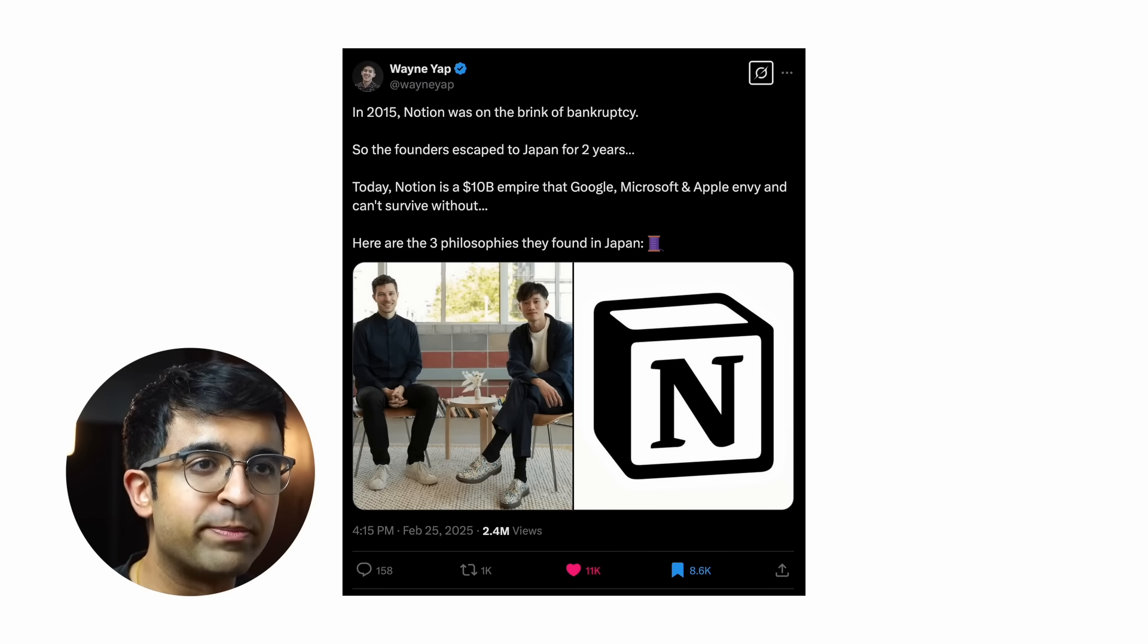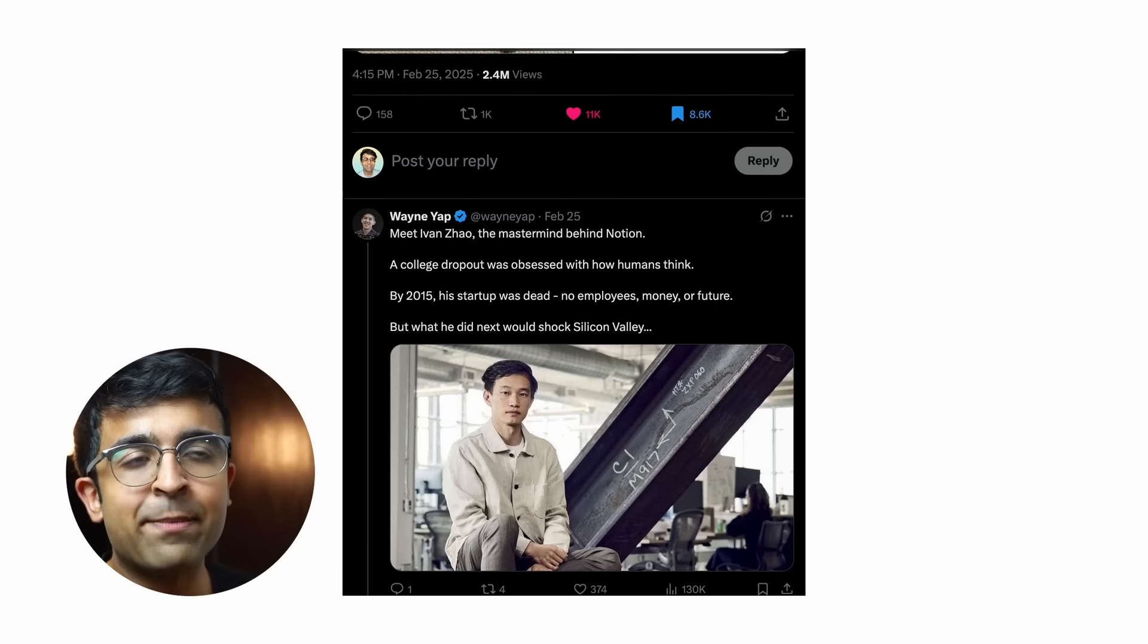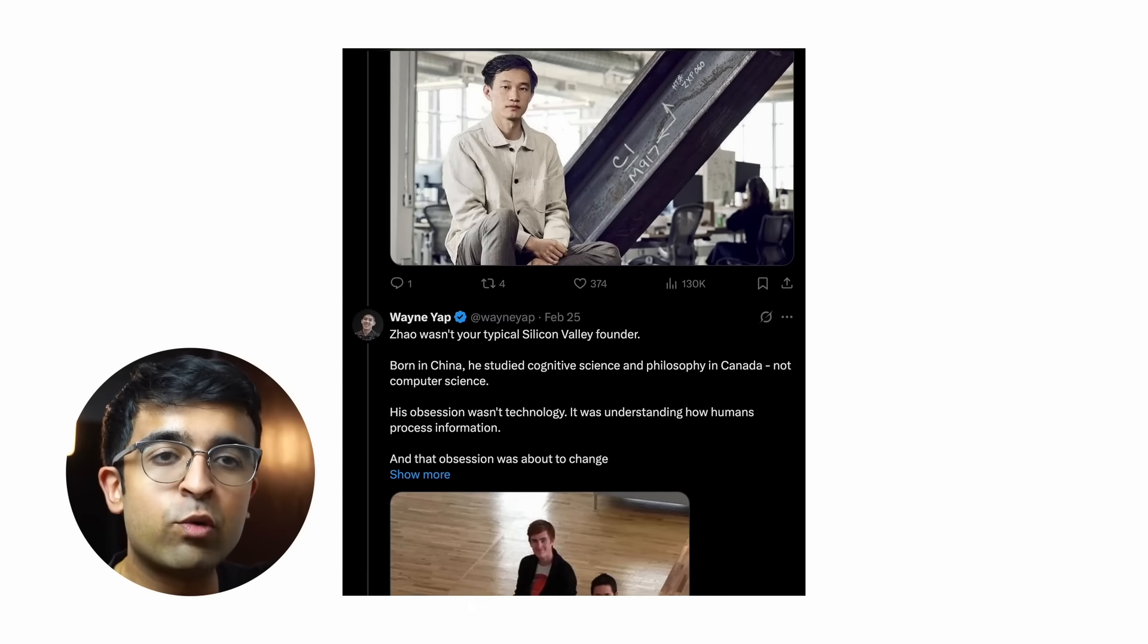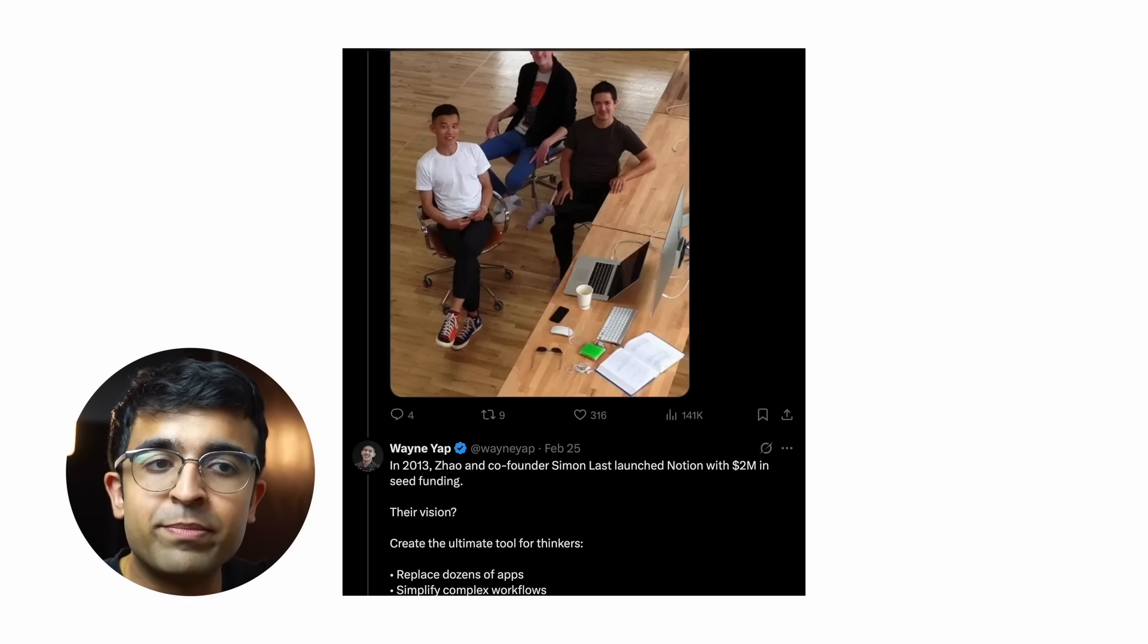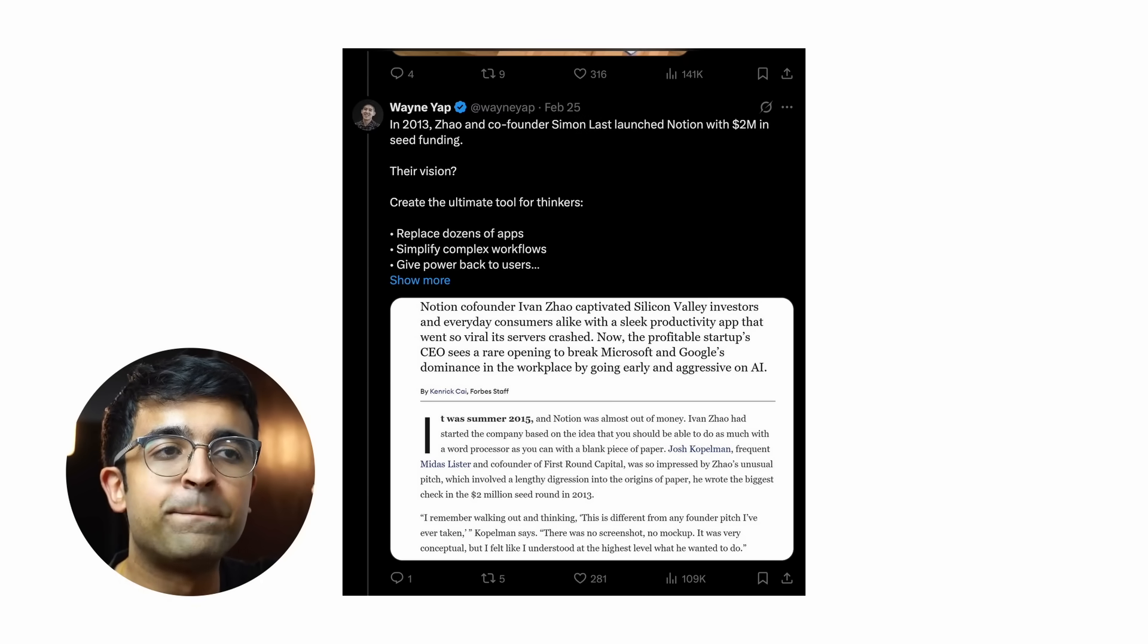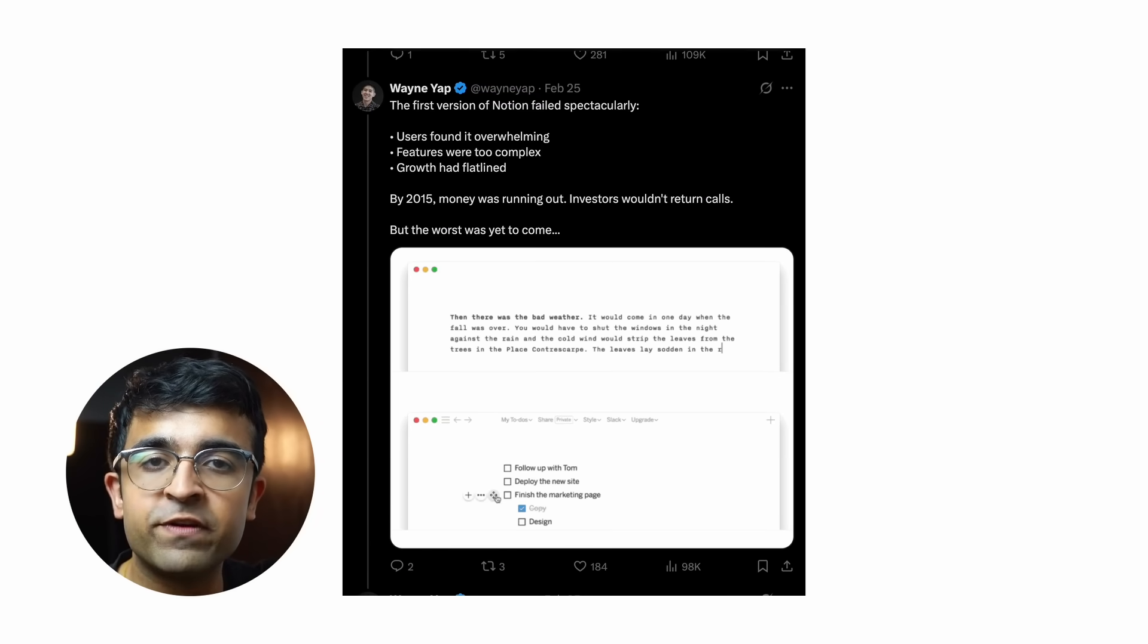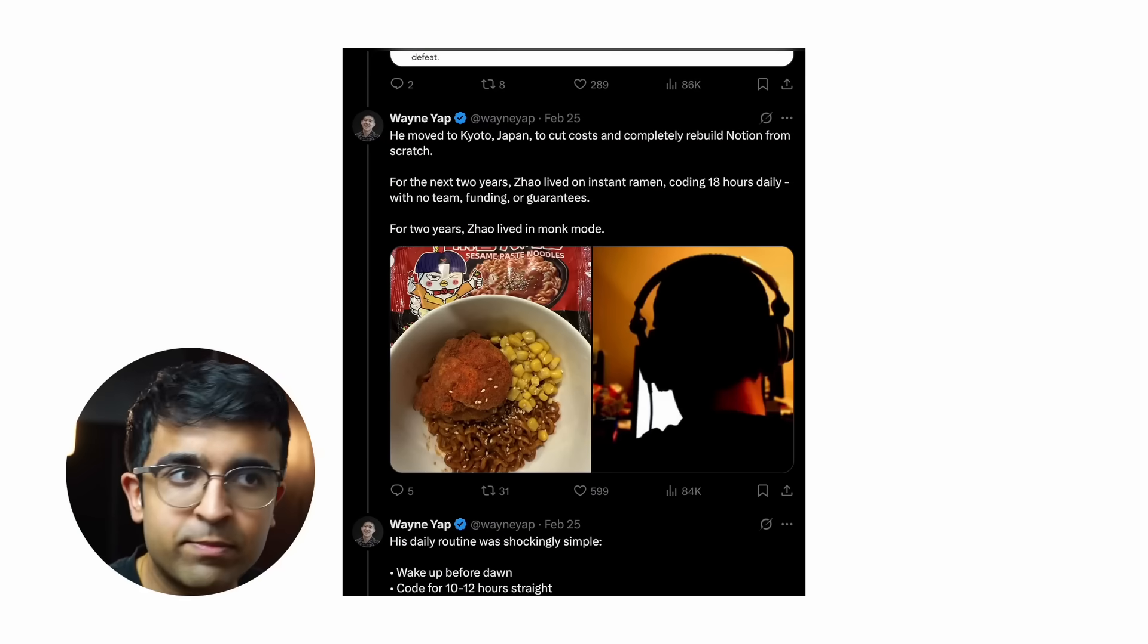I've always tried to give examples to people who ask me why is UX design important. Wayne Yap recently created this really cool Twitter thread which defines how Notion went from bankruptcy to billion-dollar startup because of UX design and the founders' relentless pursuit of human psychology, cognitive science, and whatnot. This takes you from how Notion almost went bankrupt, what was the cause, and how the founders decided to shift to Japan.